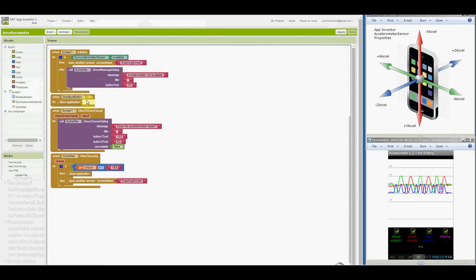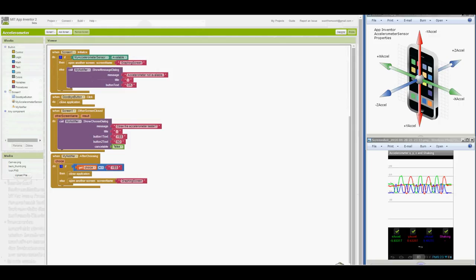If the user pressed the back button on the graphing screen to get back to this screen 1, then the other screen close block will prompt to close the app. If the user chooses yes, then the app is closed. Otherwise, the graphing screen is reopened.